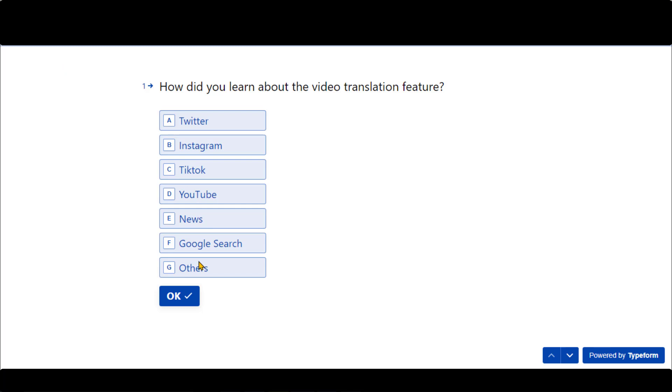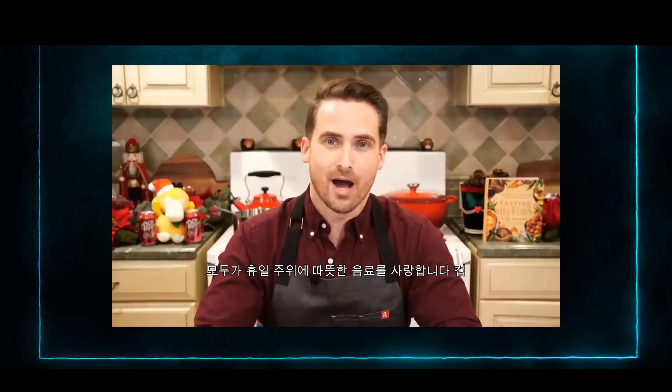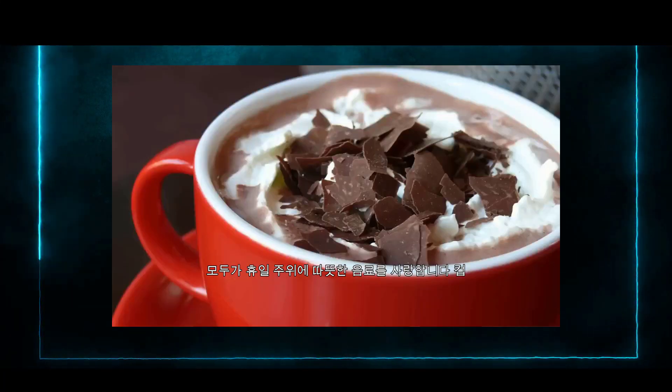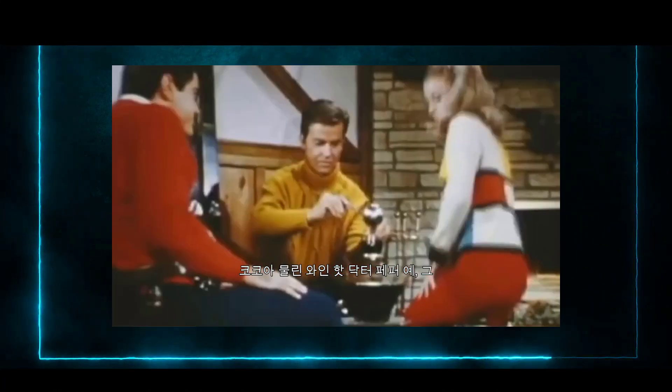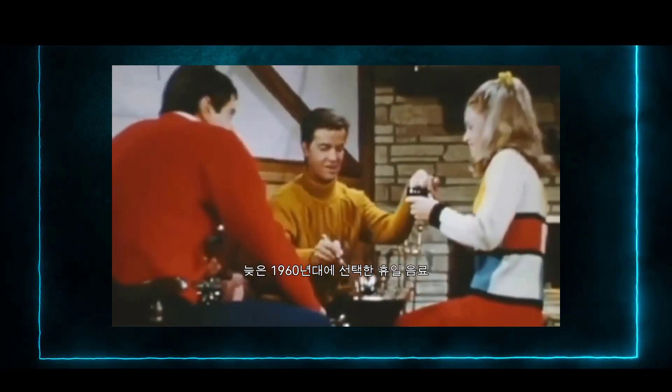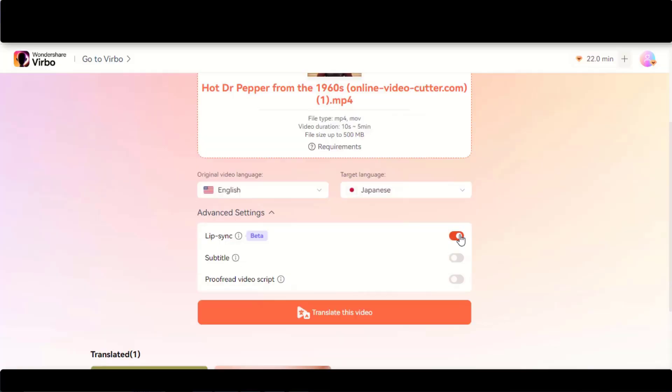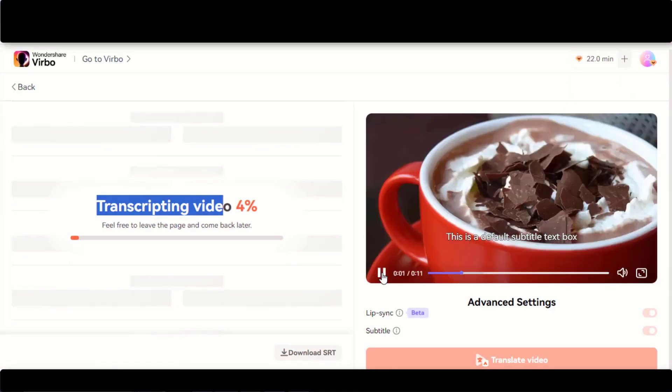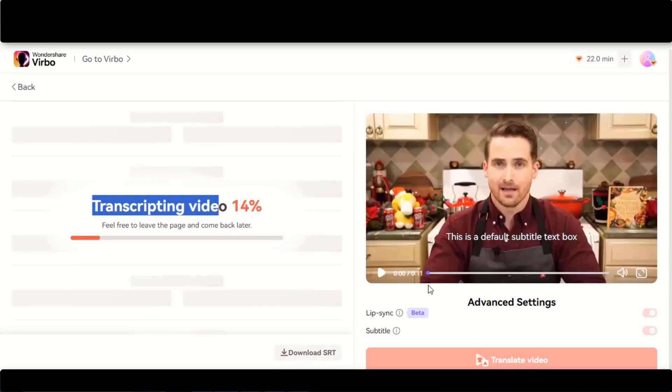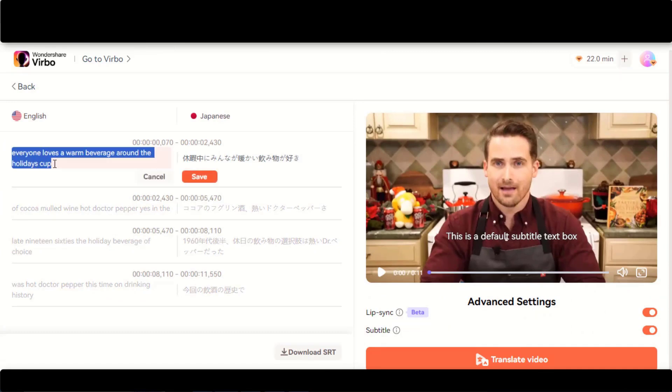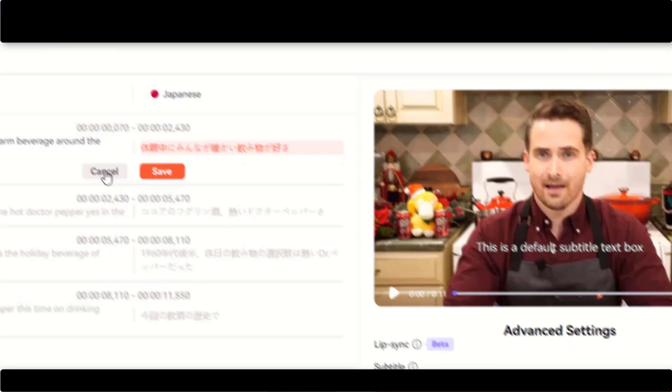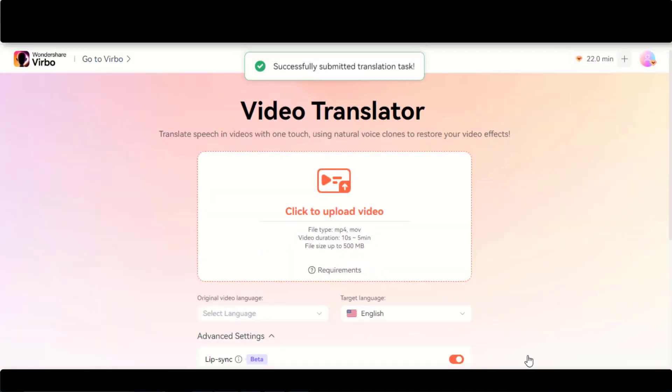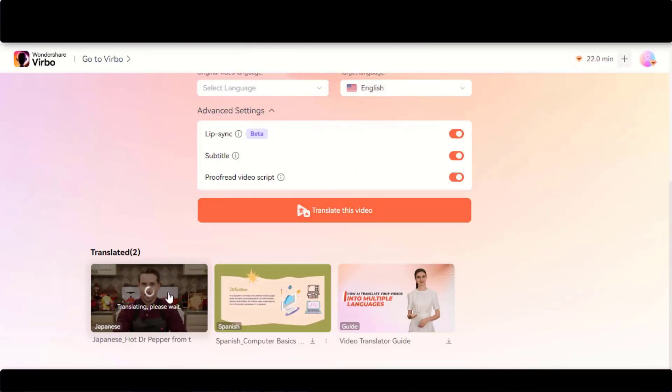Even without this feature, you can have good quality video. Here is an example. Choose these options and click on the Translate button. Wait for some time to complete this transcription process. Here we have the transcription of the English language into Japanese. You can also make some adjustments if needed. Once ready, click on the Translate Video button and wait for the process to complete.